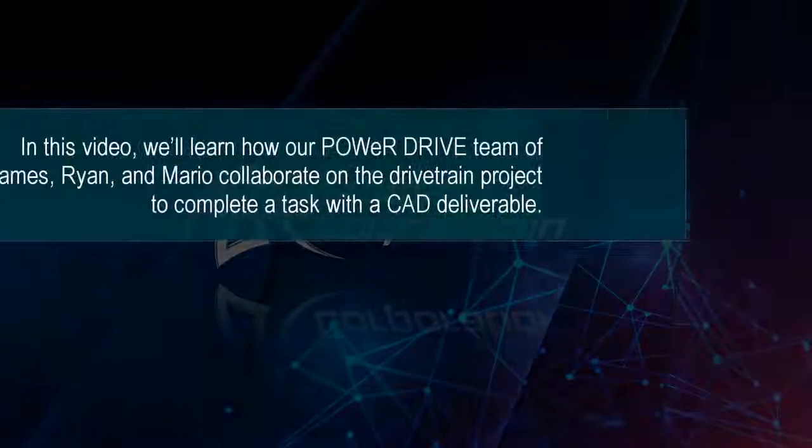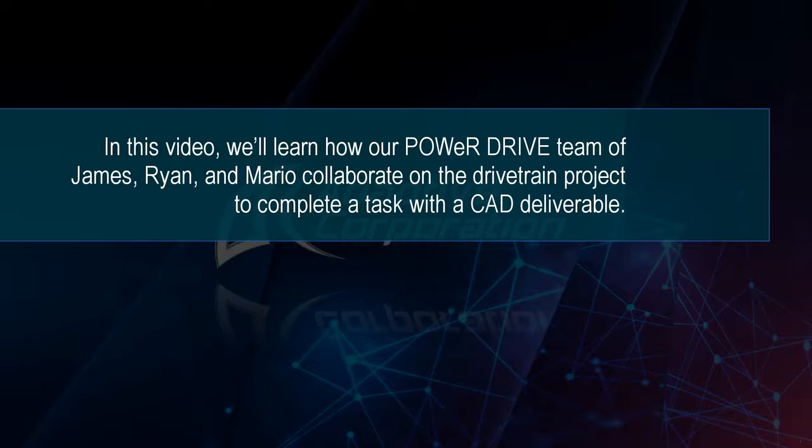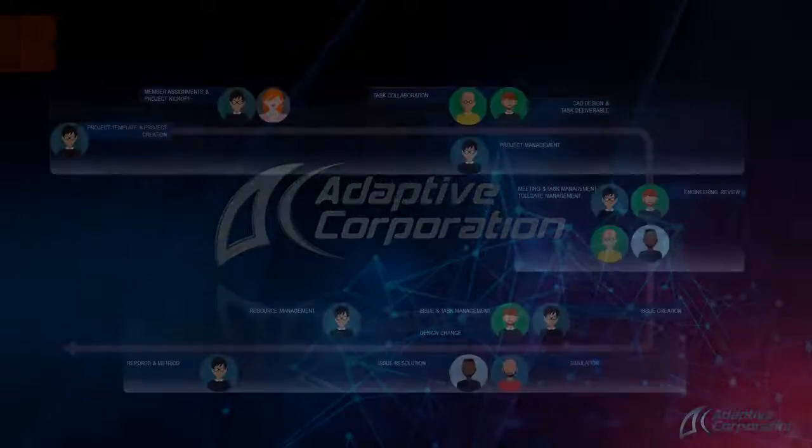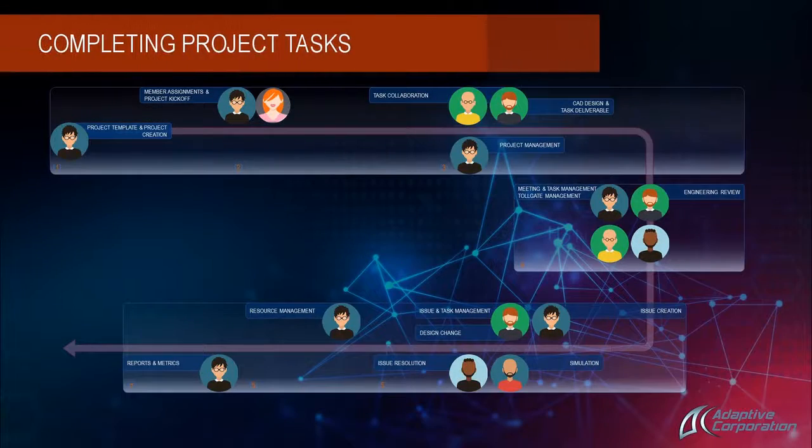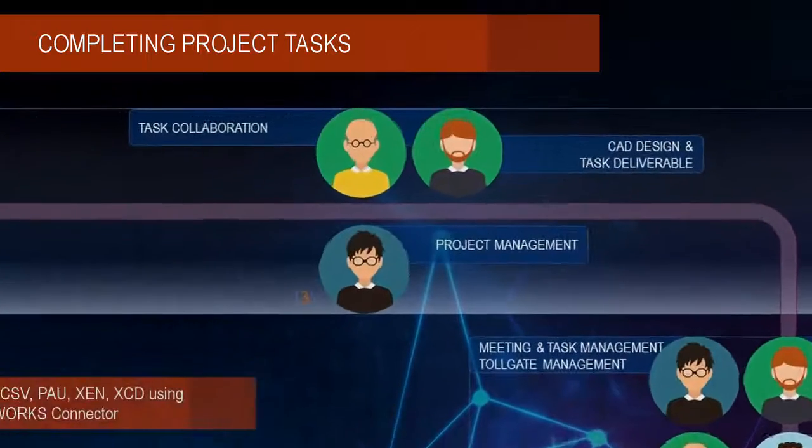In the third video of this project management series, we'll learn how the PowerDrive team of James, Ryan, and Mario collaborate on the drivetrain project to complete a task with a CAD deliverable.